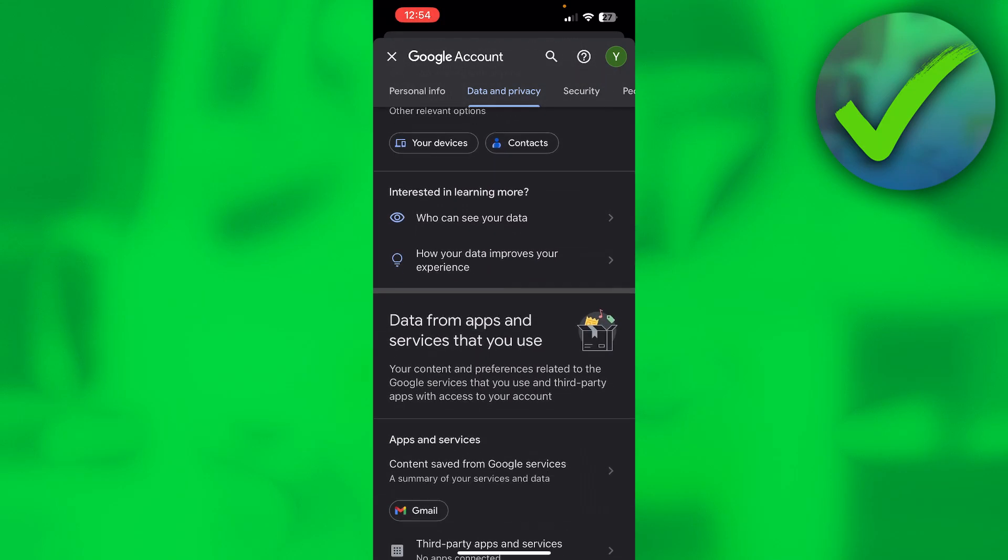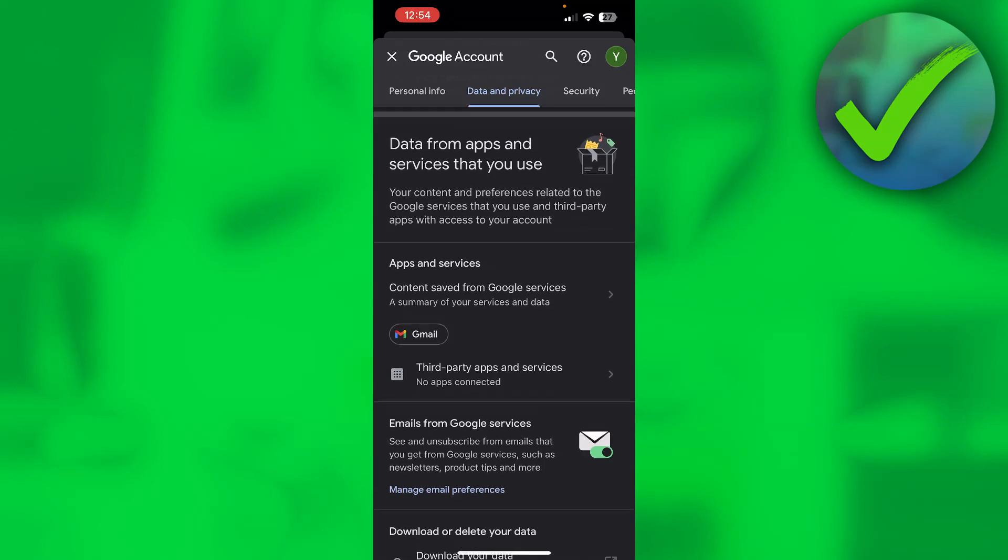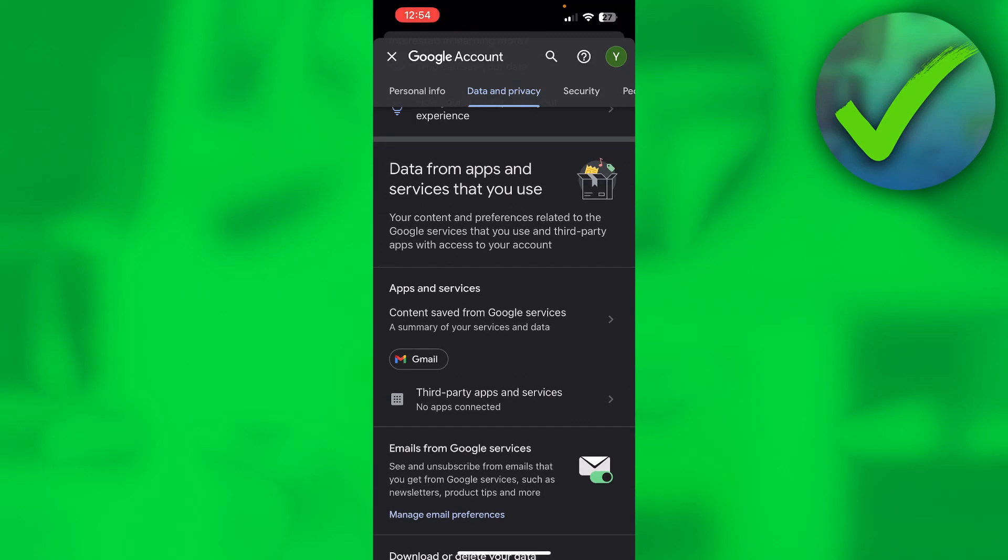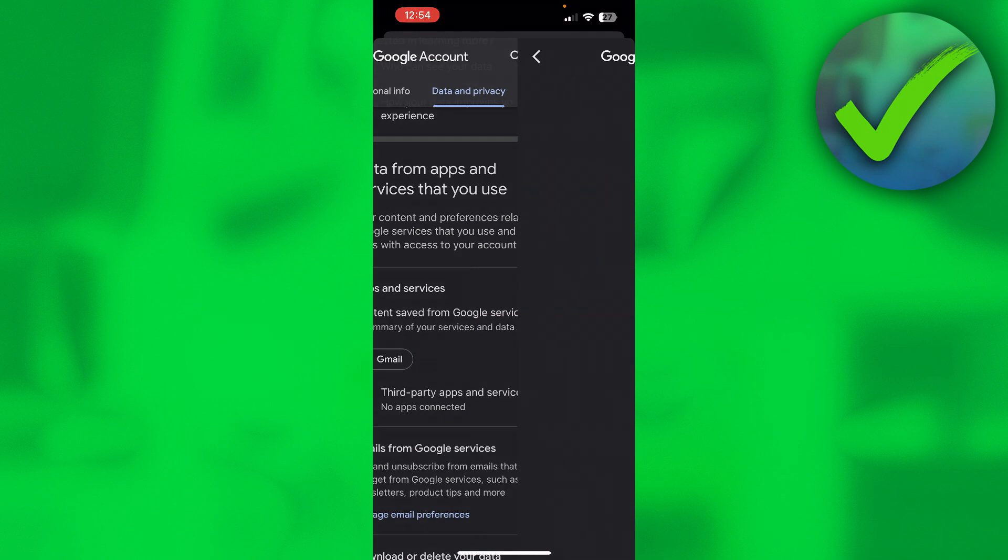Data from apps and services that you use. Now here you can see all the apps and services, so you want to click on there.